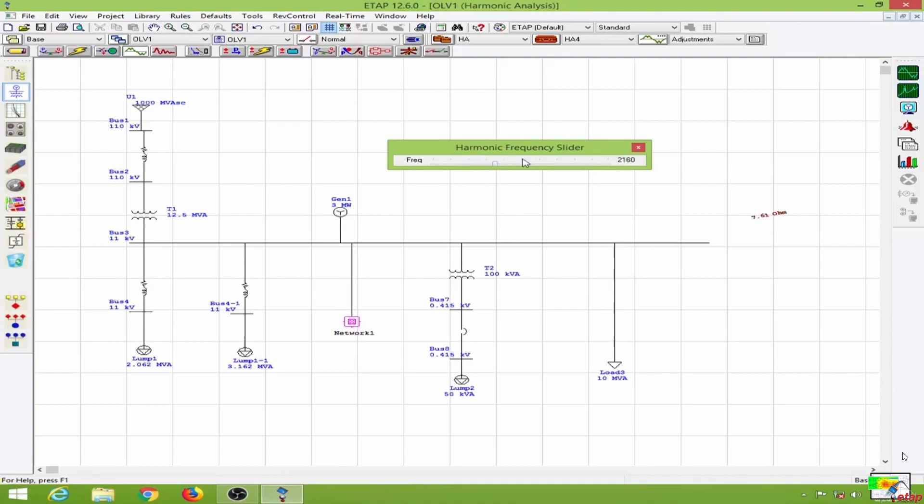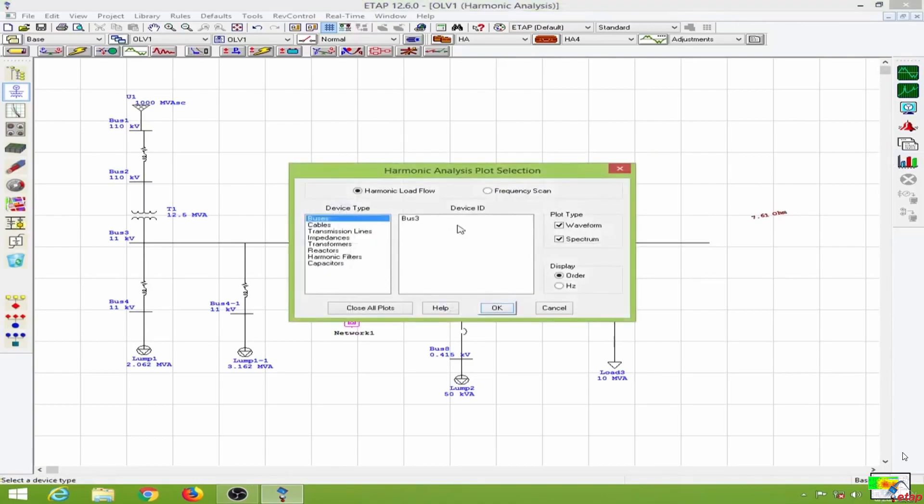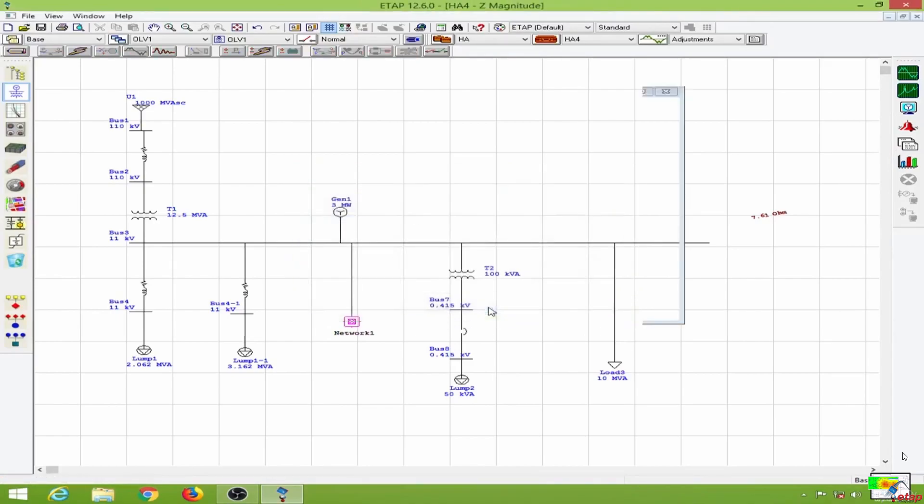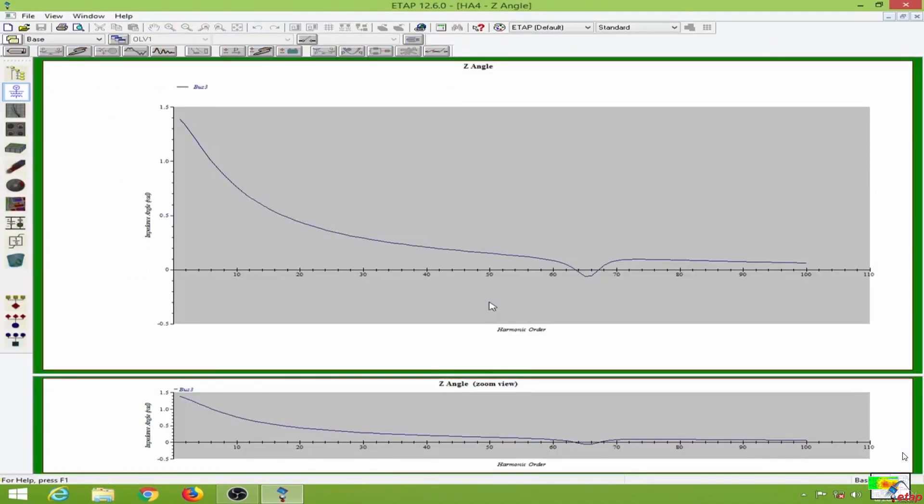Going to the frequency scan, I will plot for bus 3. This is the impedance angle, as you can see. And here, this is the magnitude of the impedance towards the harmonic orders.